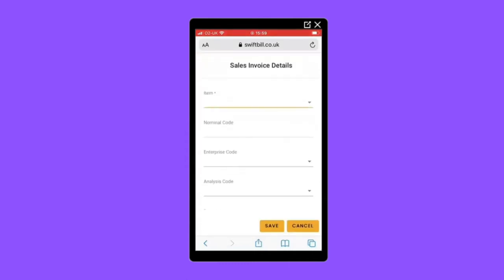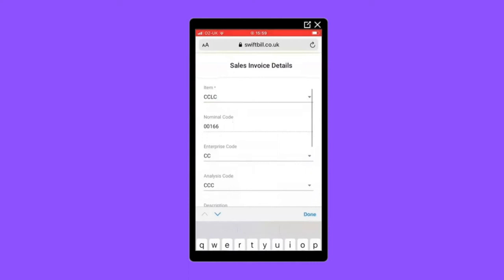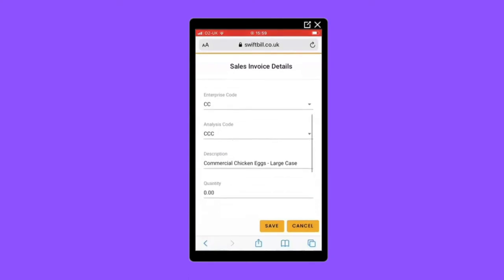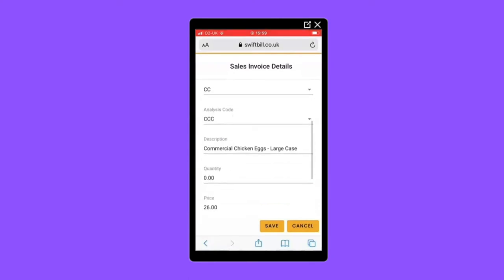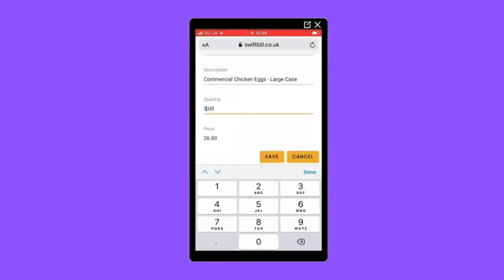You next need to add a product you're selling. These will need to be set up within KeyPrime. Now, add a quantity. A default price can be set up for each product, or you can manually type in the price here.